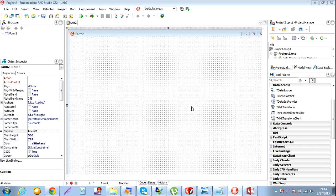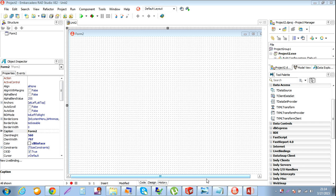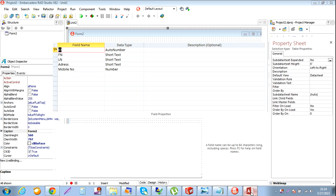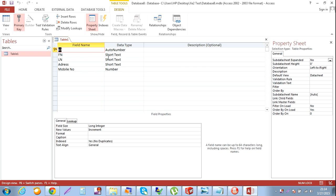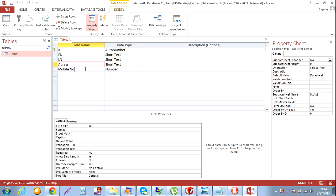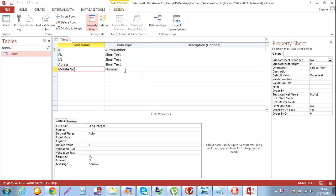I just want to show you how to connect Delphi with a database. I'm using the XE2 version. Go to Microsoft Access - there I have a small table.